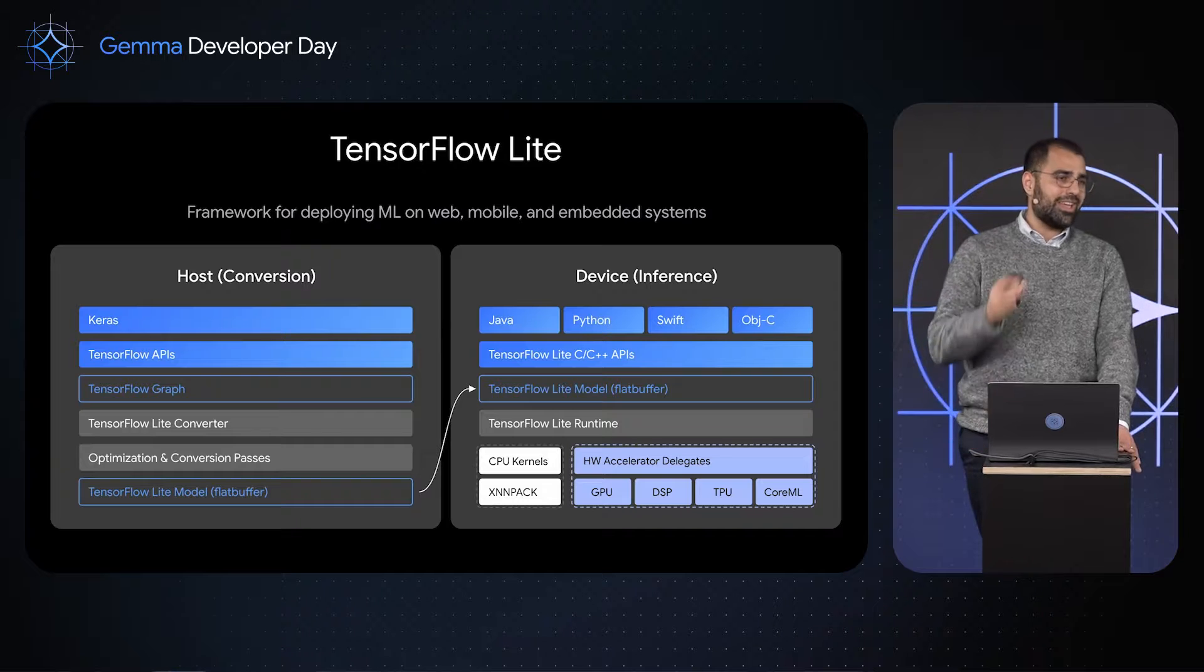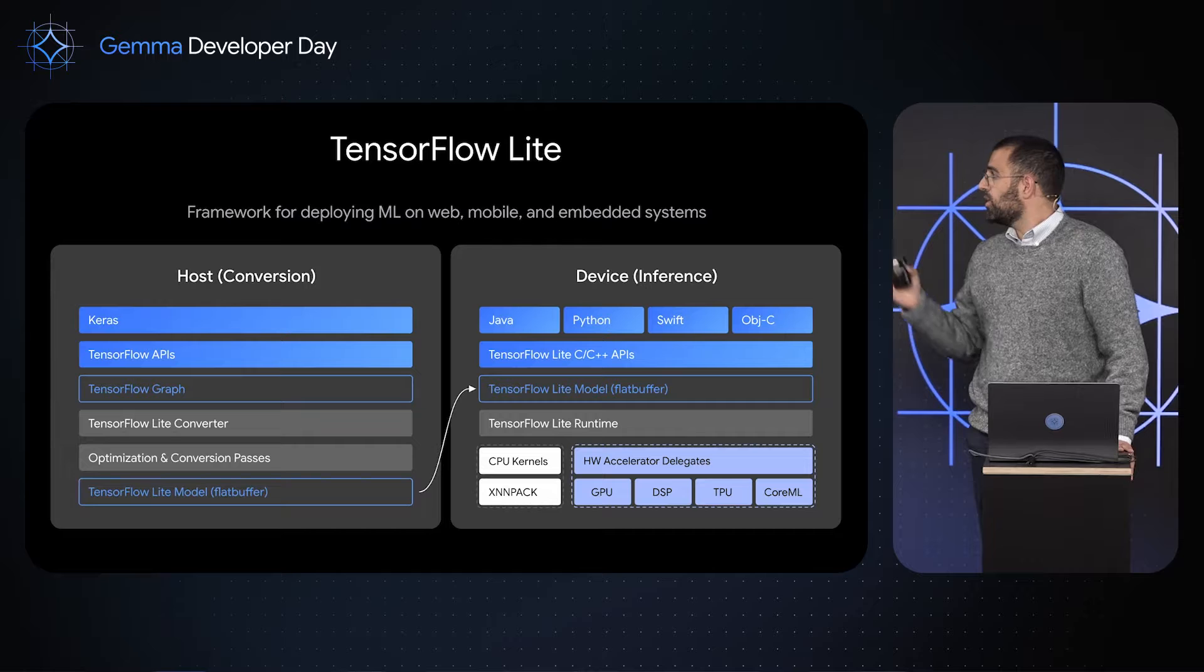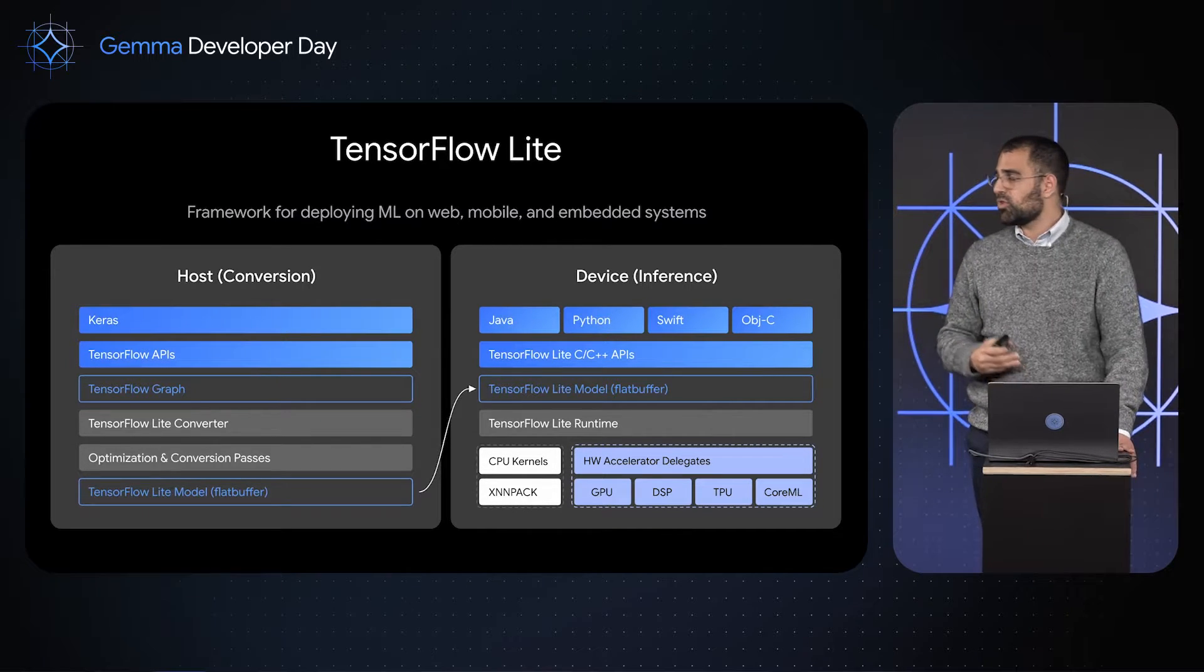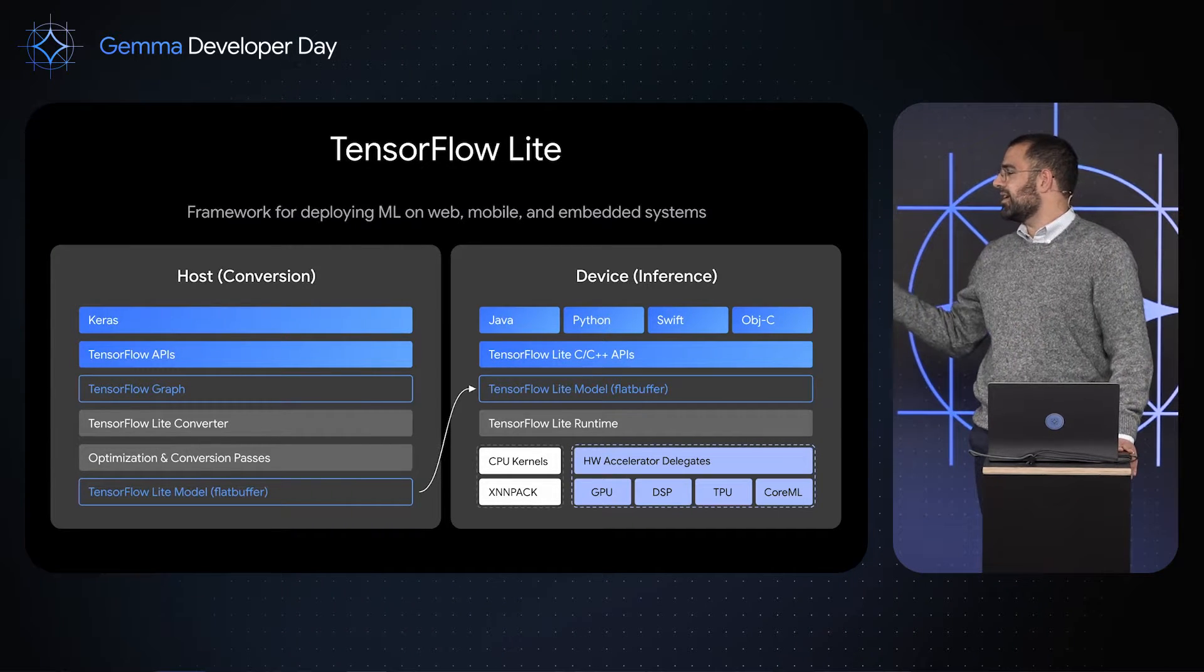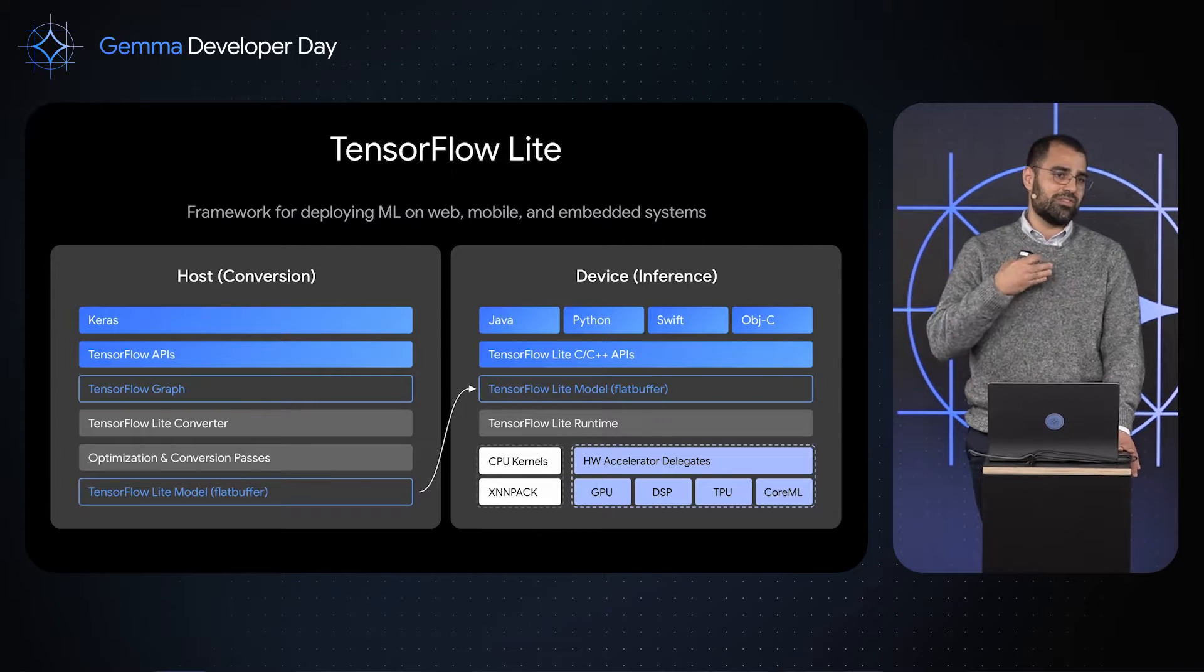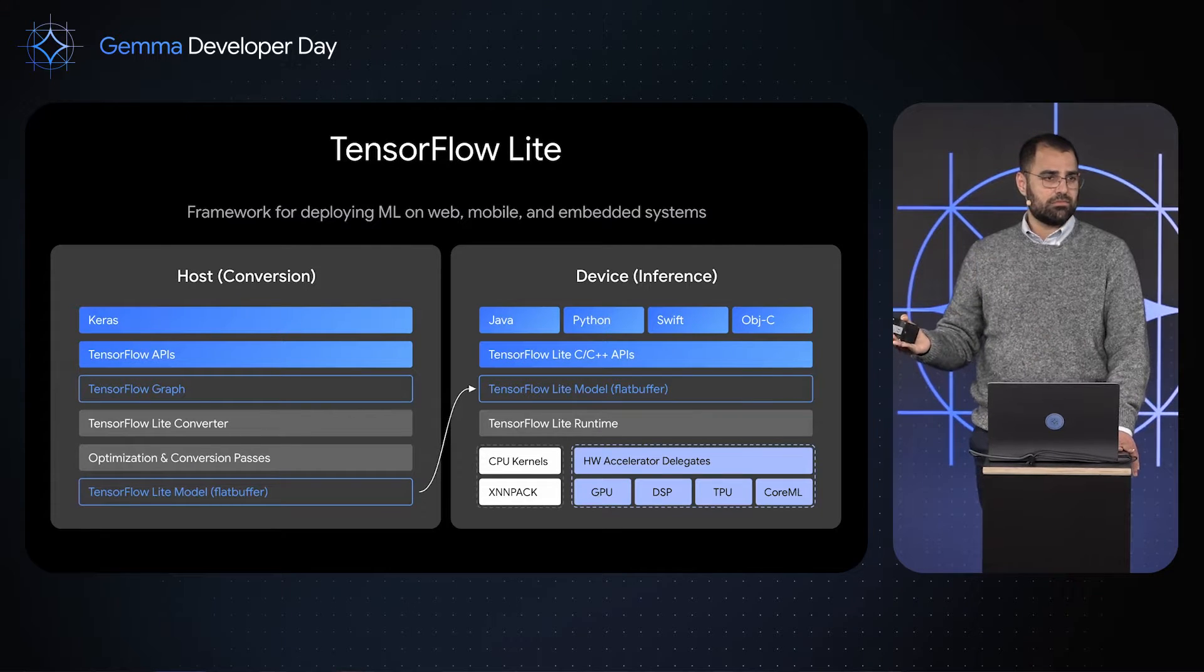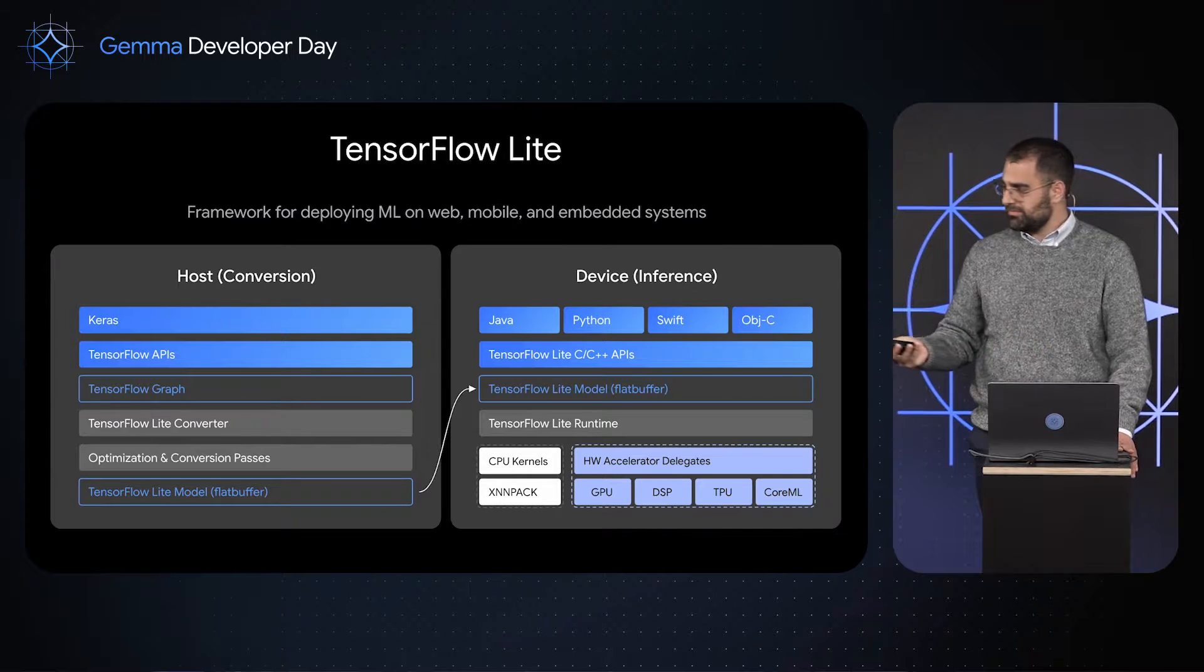Before we get straight into Gemma, let's talk about the stack that's able to enable this. We're using TensorFlow Lite, which is Google's on-device ML framework, to run all the models and the math. TensorFlow Lite lets you take a Keras or TensorFlow model, run it through the converter, which has all sorts of nice quantization optimizations, get a flat buffer, run it on device, and accelerate it against many backends.